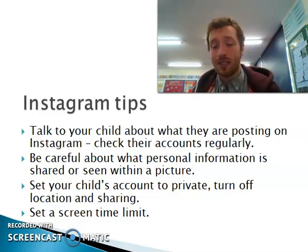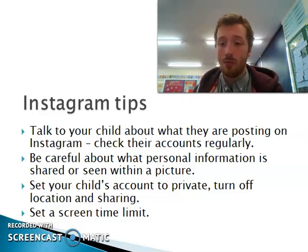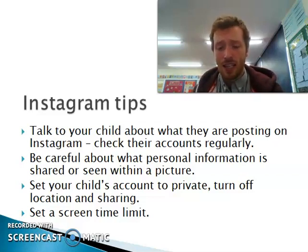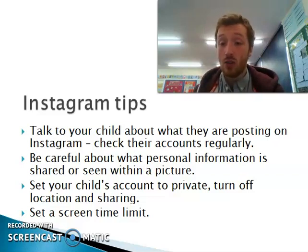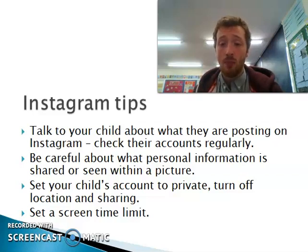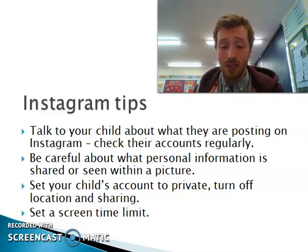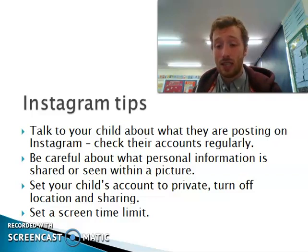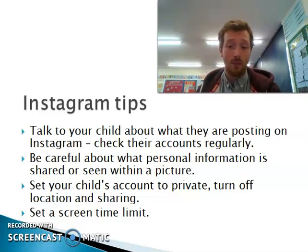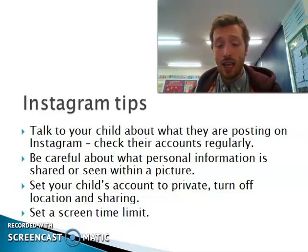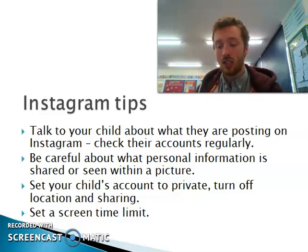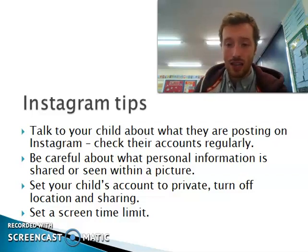Lastly, talk to your children about setting a screen time limit. In this modern era of technology, it's very difficult to avoid screens, but it's really important for both mental and physical health that screen time is limited as best we can. Thank you for listening. If you need anything at all, please email the school. I'm always happy to answer any questions.